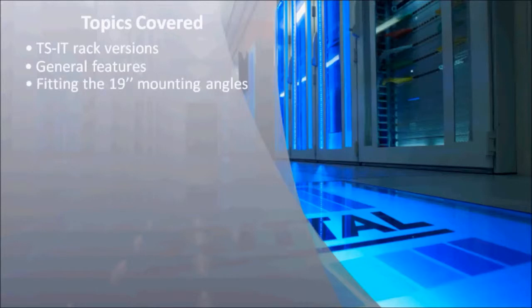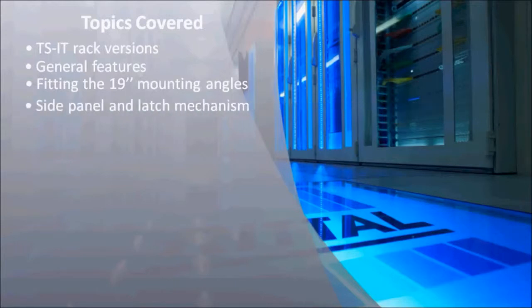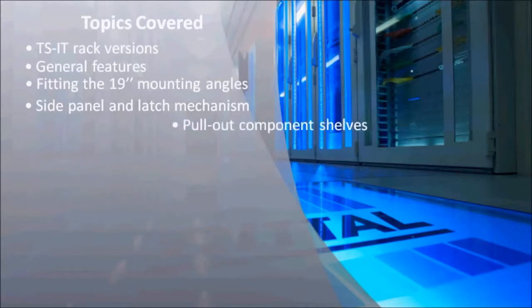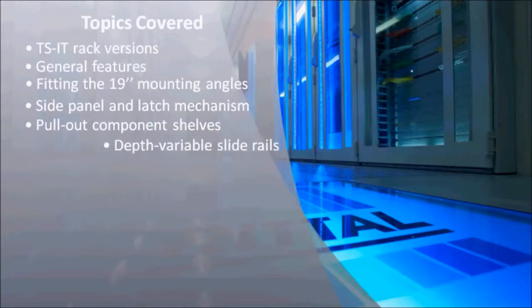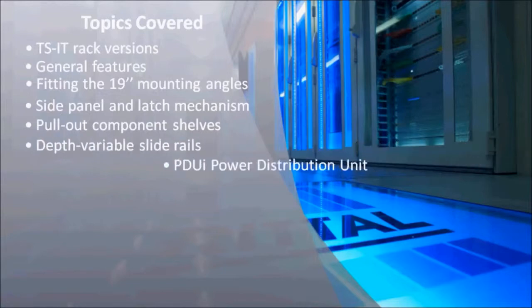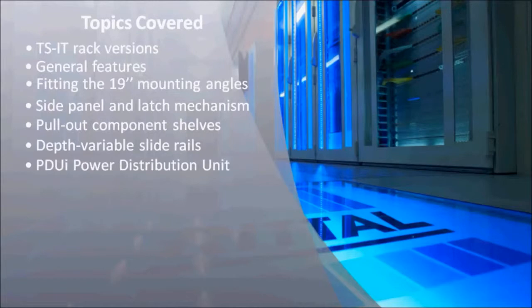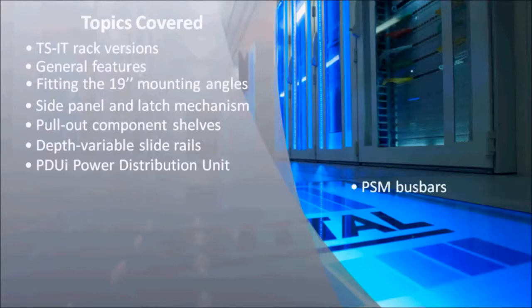How to fit the 19-inch mounting angles, mounting the side panels and the latch mechanism, how to attach the pull-out component shelves and depth variable slide rails. You will also see how easy it is to mount the new PDUI power distribution units in the TSIT rack.